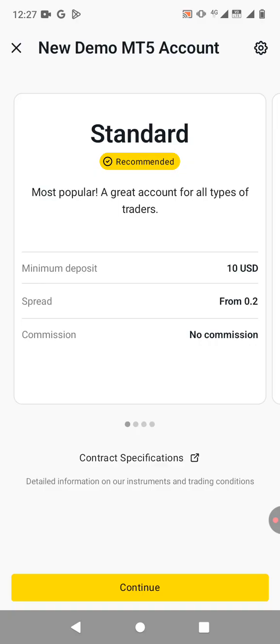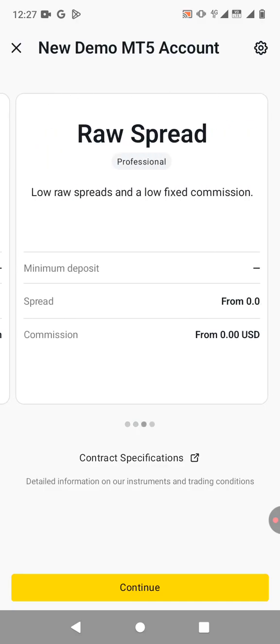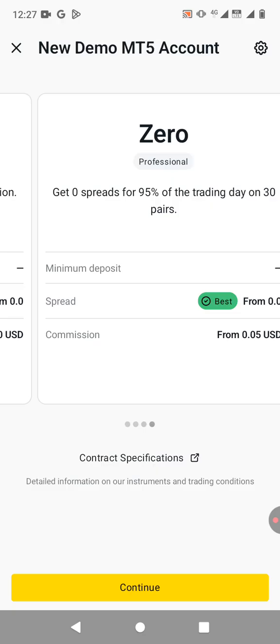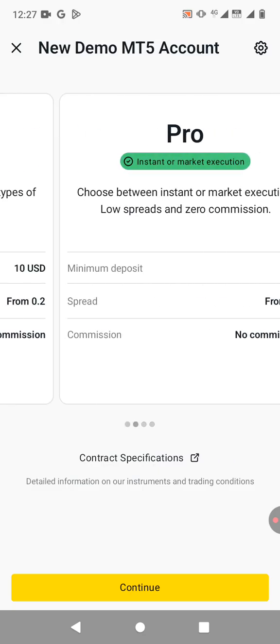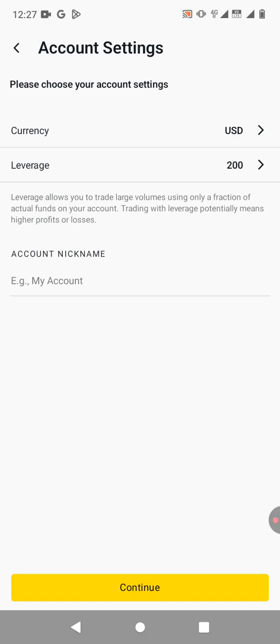Then there are different types of accounts. You have the standard account, the pro account, the raw spread, the zero spread account. But let's go with a standard account which is also the recommended account. So you just click on continue.